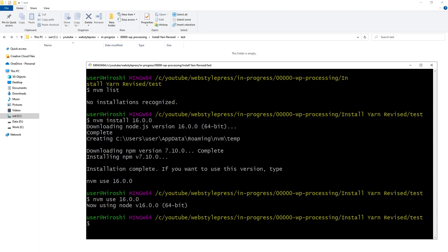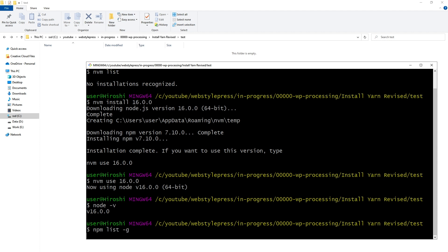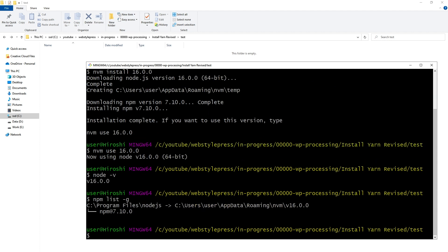Now we are using Node.js 16. Let's verify it with 'node -v' — v16 is there. Let's see which packages we have installed globally in our current Node.js version using 'npm list -g'. We have only NVM installed.